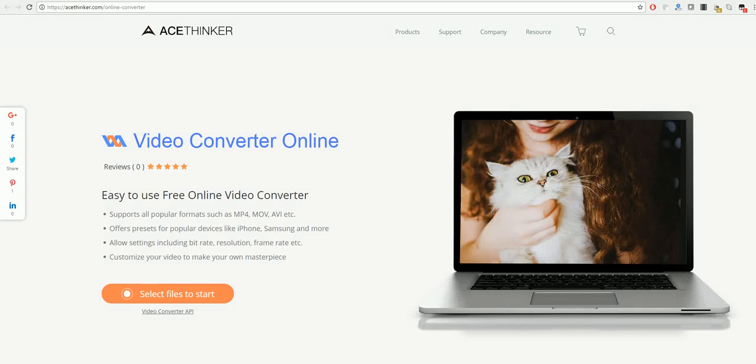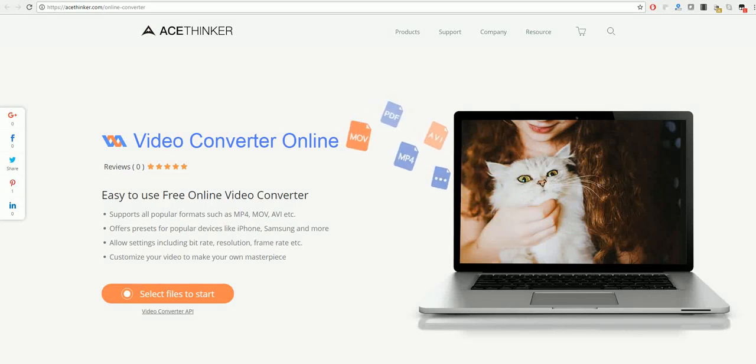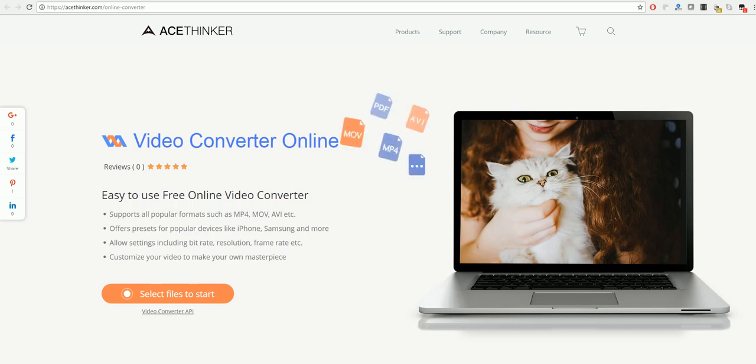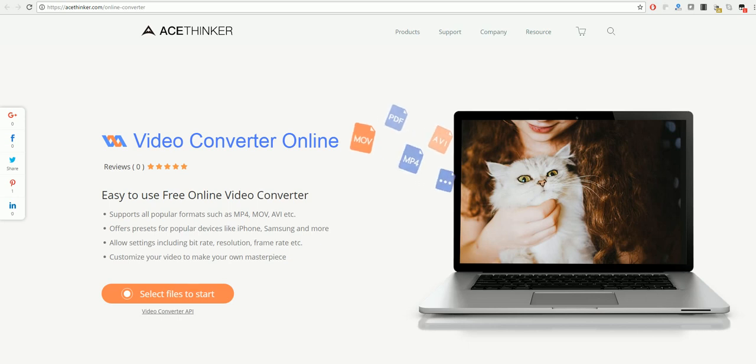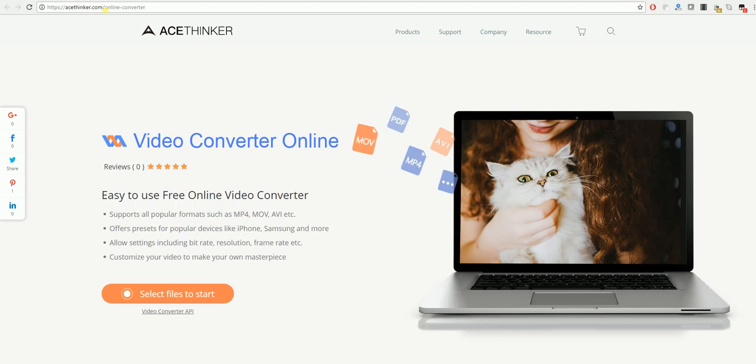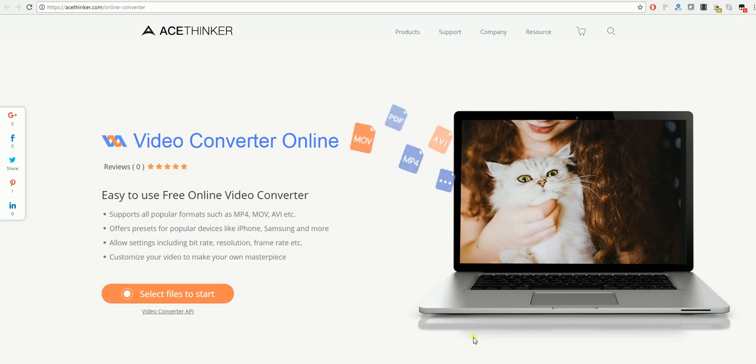Hello and welcome to a video tutorial on how to convert videos for free online. In order to do this, we will be using the online video converter from AceThinker. To get this, you'll need to go to acethinker.com/online-converter, which will bring you to this page.